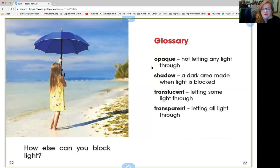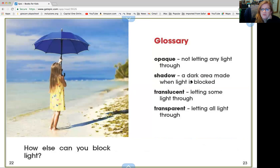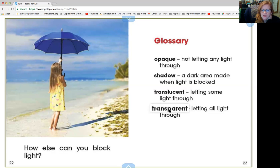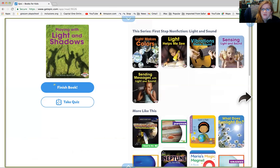So let's look at our words again. Opaque means not letting any light through. Shadow is a dark area made when light is blocked. Translucent means letting some light through. And transparent means letting all the light through. Wow, we learned a lot of new words today, friends.